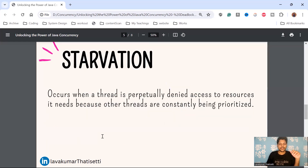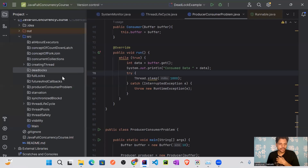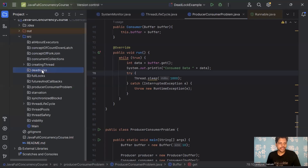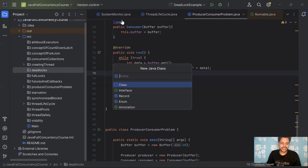Before moving to starvation, let's do some live coding of deadlock. We have a deadlock package — let's create a DeadlockExample class.